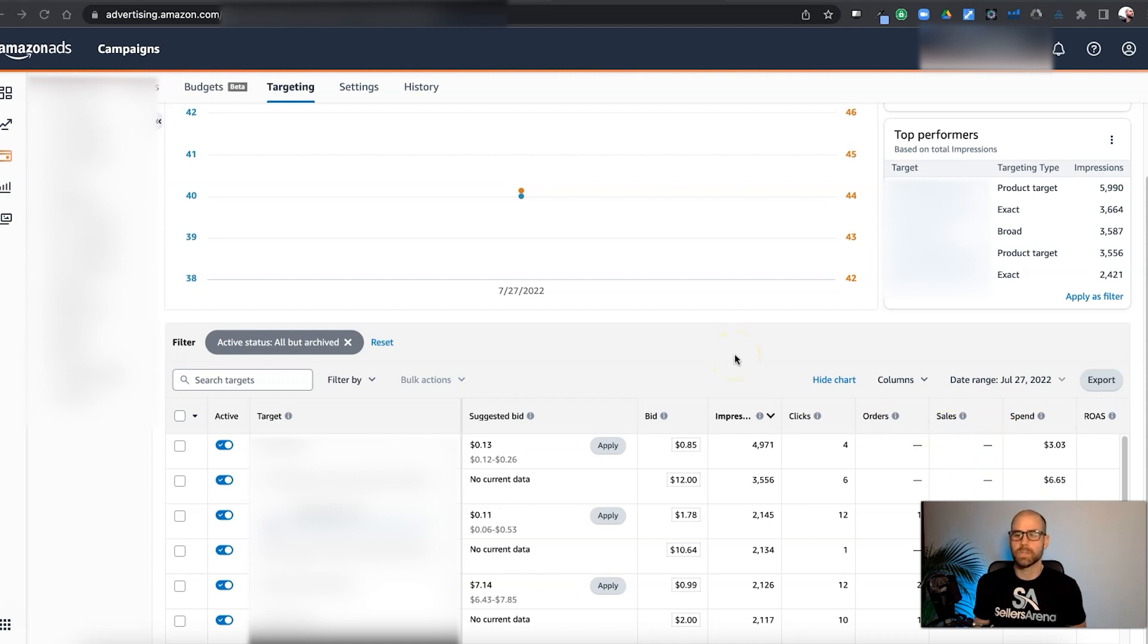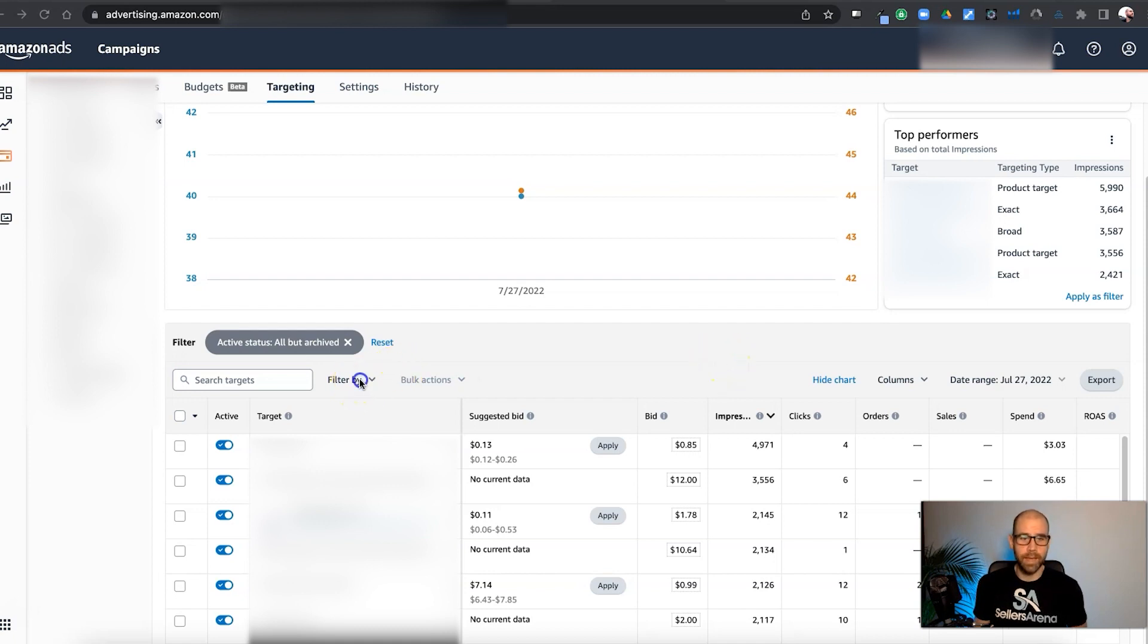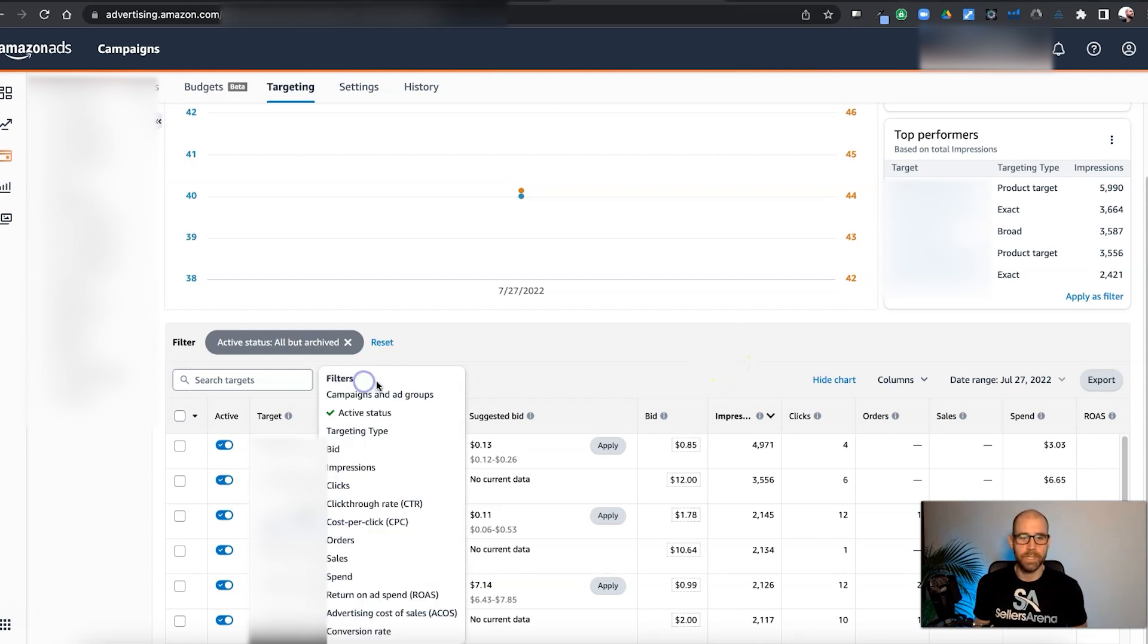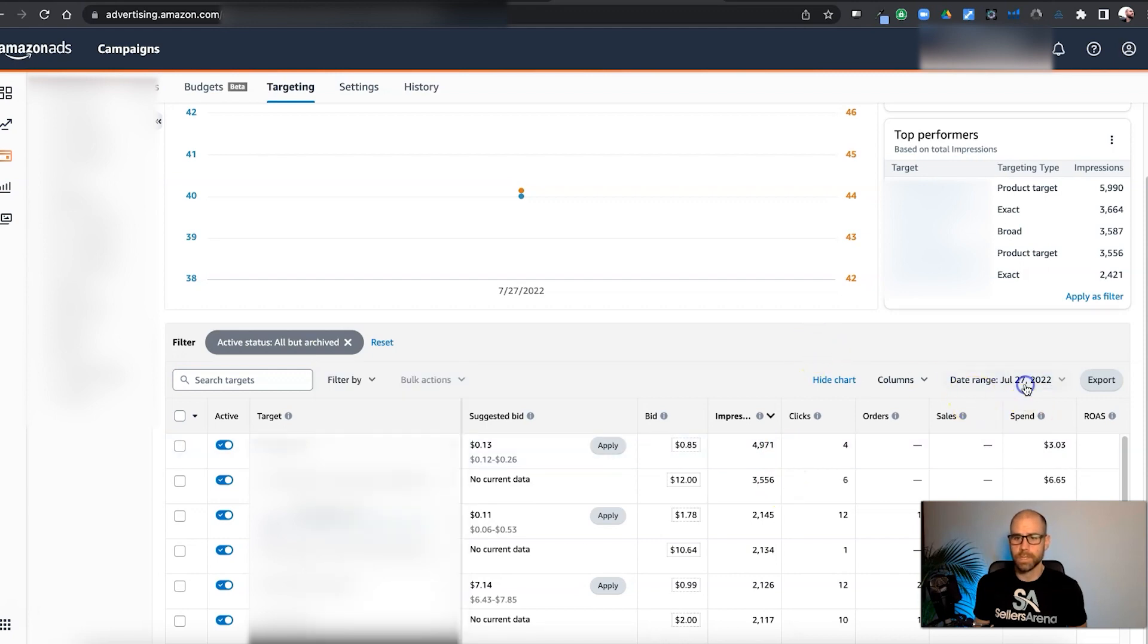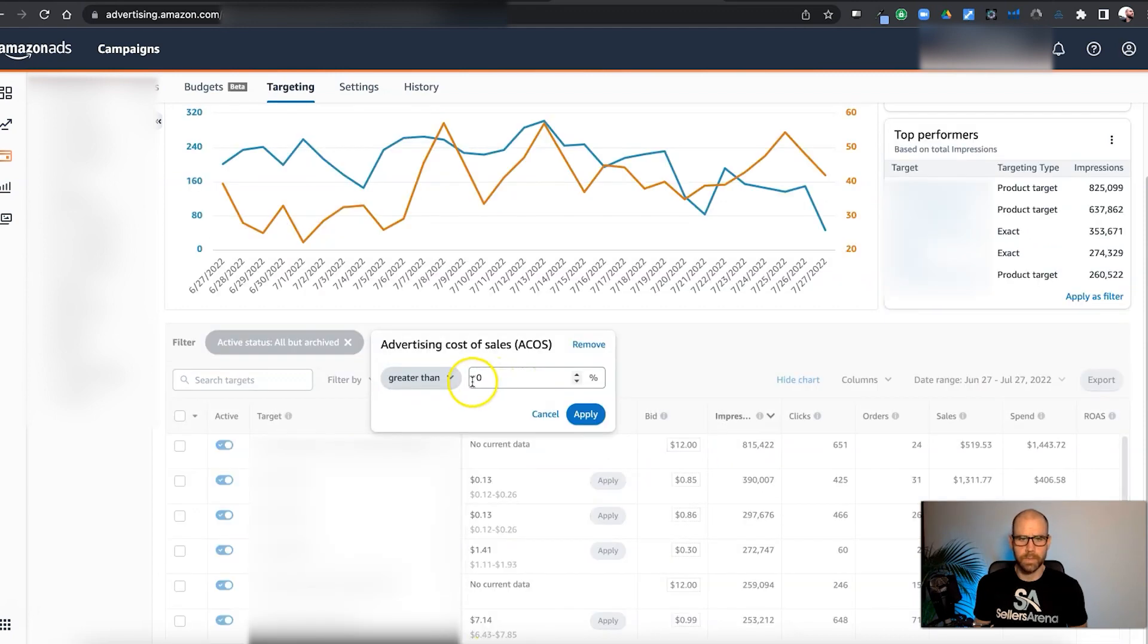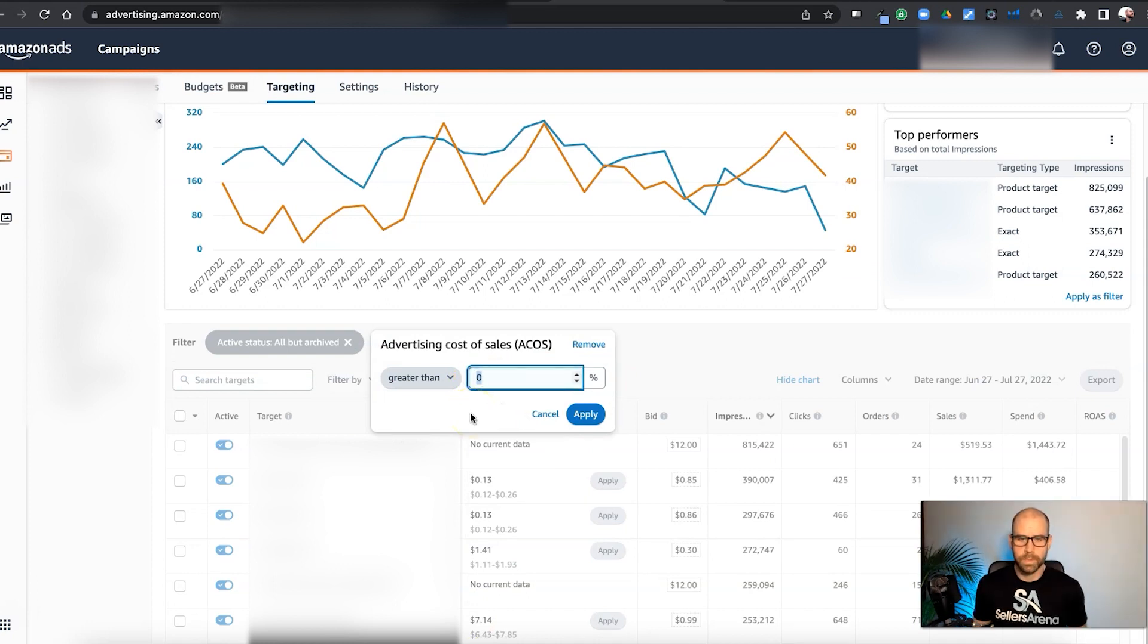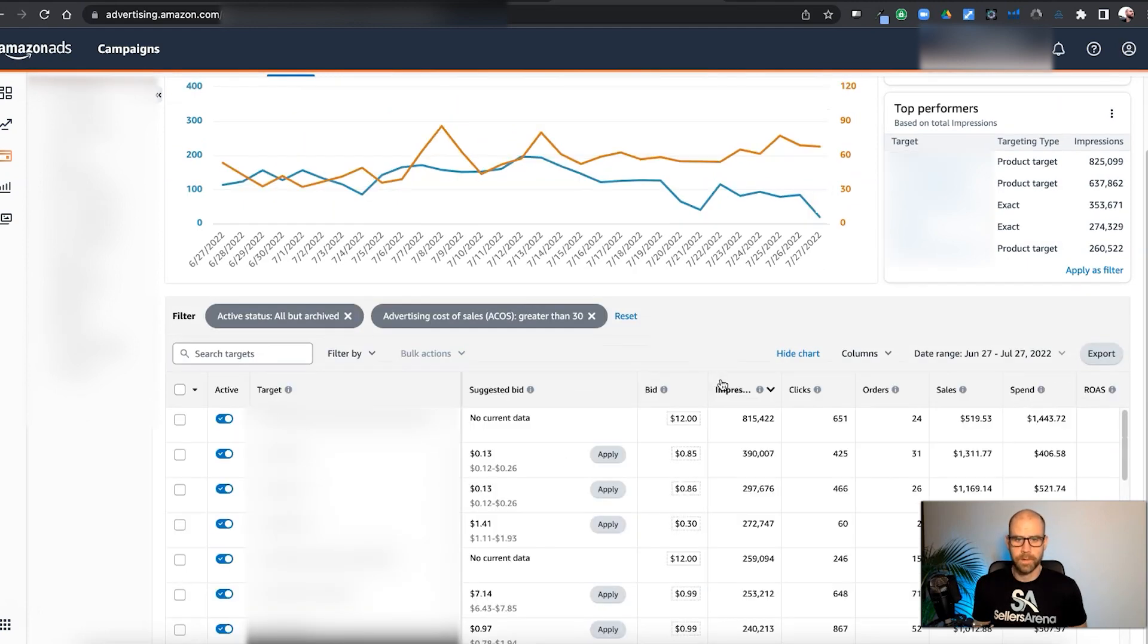So our target ACoS is 30%. So we're going to look at what keywords need further optimization. Now, in this account, there may not be much. This is one of our clients' accounts, so there may not be a lot of bad stuff going on here. So we're going to go ahead and filter. Well, first, let's go ahead and set the date range. We're going to go back the last 30 days. We're going to look at everything with an ACoS greater than 30%. I'm going to hit apply.